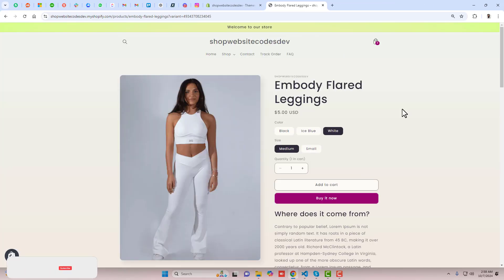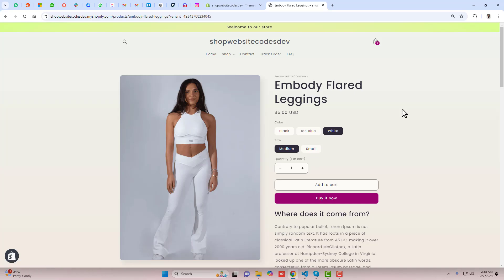If you have any other theme, I have already created a lot of videos with different themes. I will be adding the link below in the description for the playlist which I have created for different themes, so you can watch the video according to your theme.